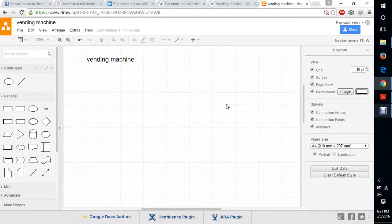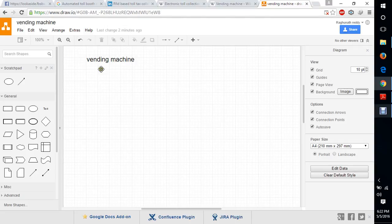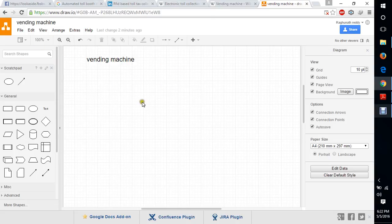Hi, this is Raku. This video shows a simple data flow diagram for a vending machine. A vending machine is used to take snacks and similar items. I will give you a simple data flow diagram through an online tool.